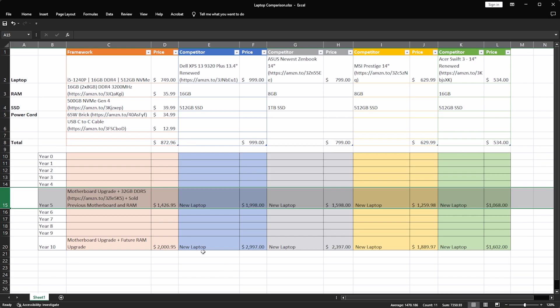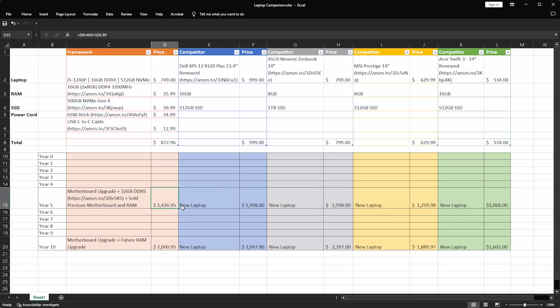I'm pricing that out based on what Amazon pricing was today, which was about $105, I believe, for the RAM kit. So the total cost after you get the new motherboard plus the new RAM kit is going to bring you up on the Framework side to about $1,426.